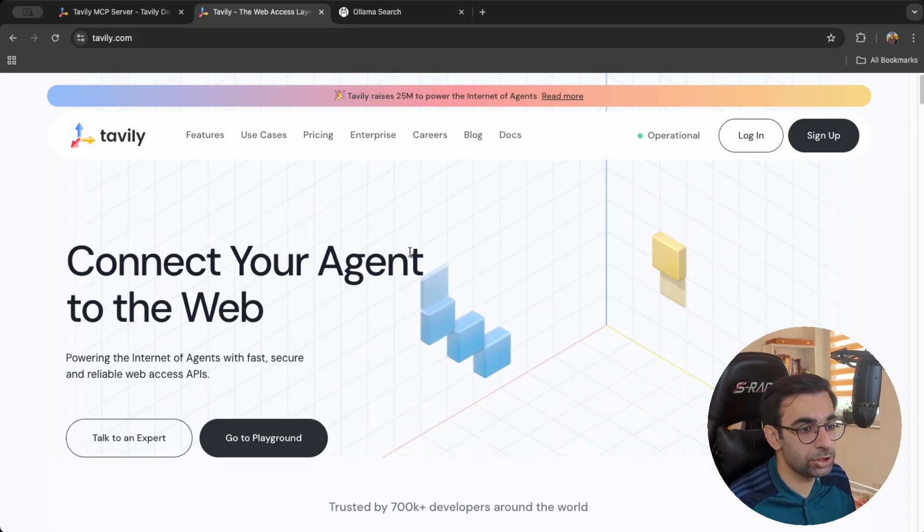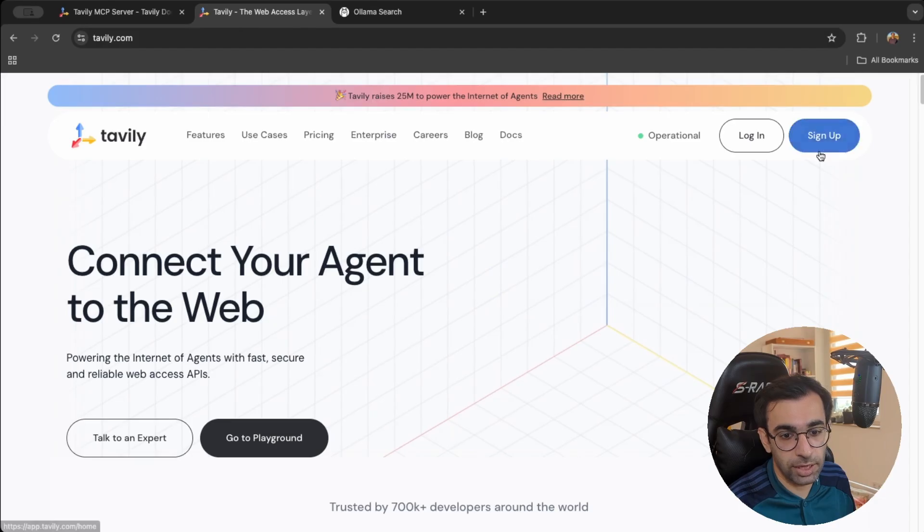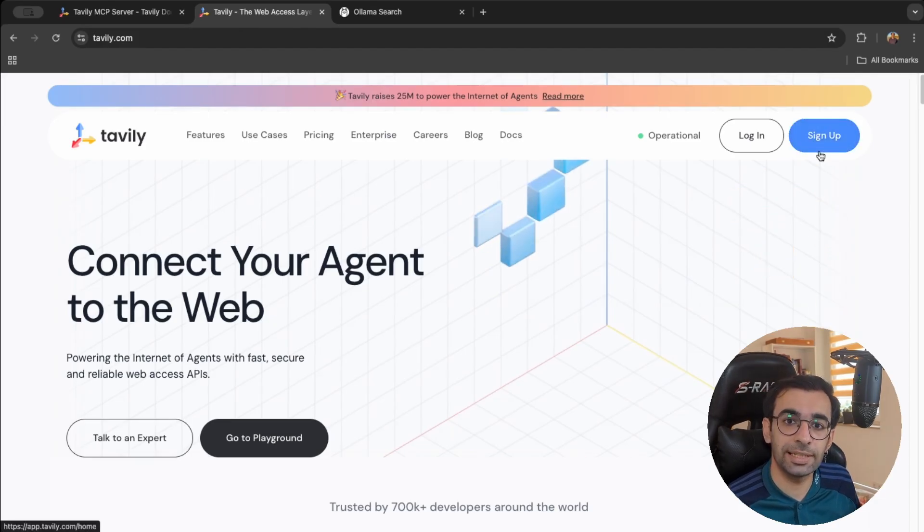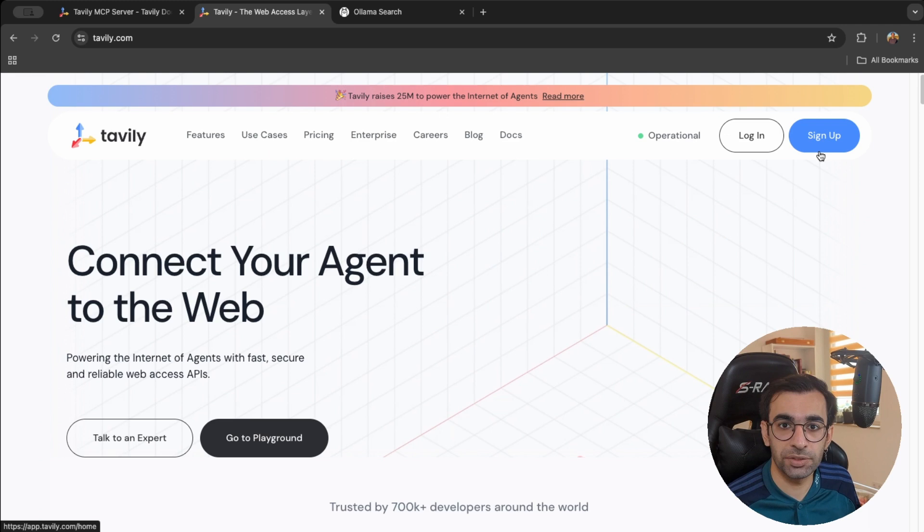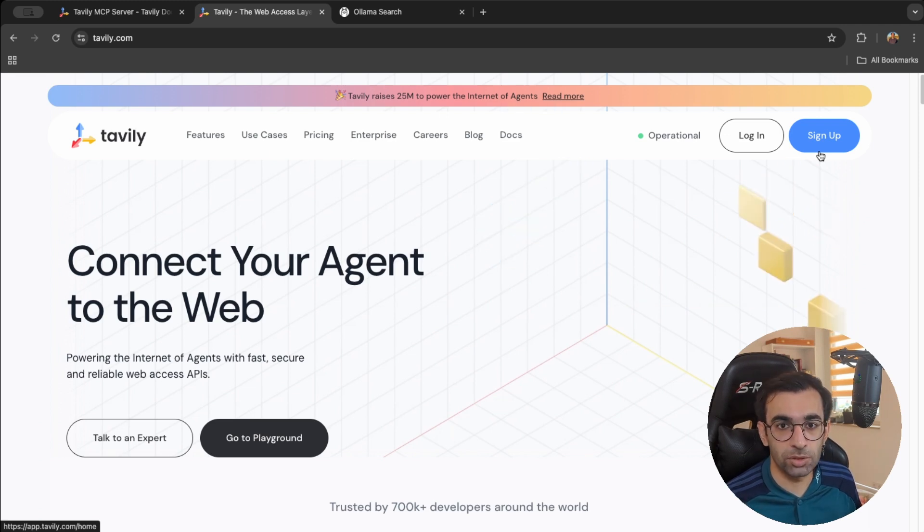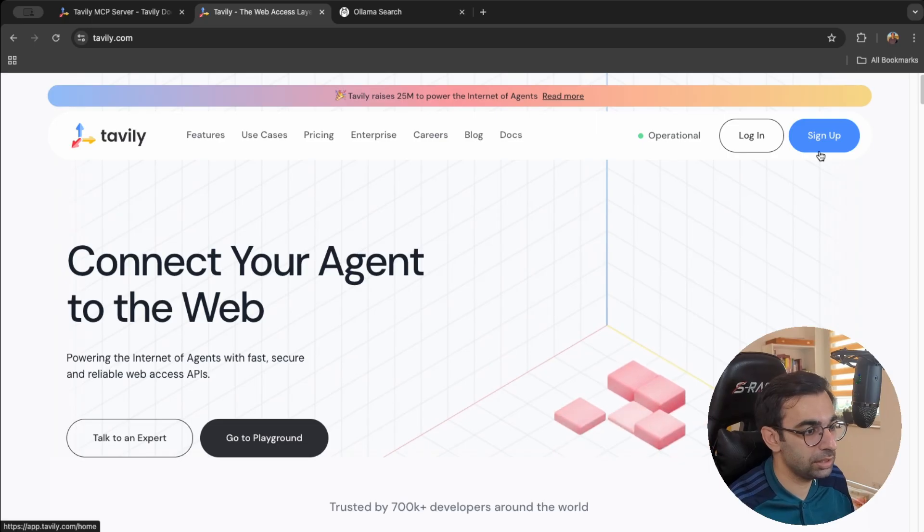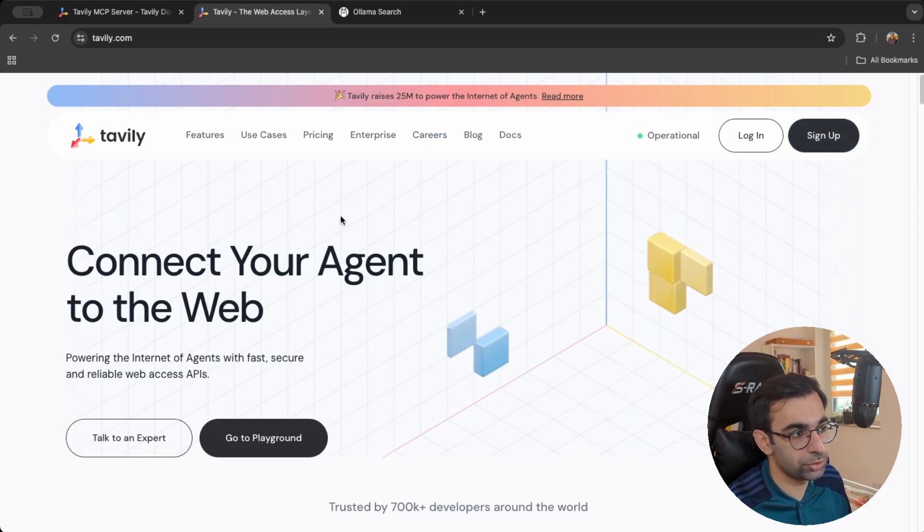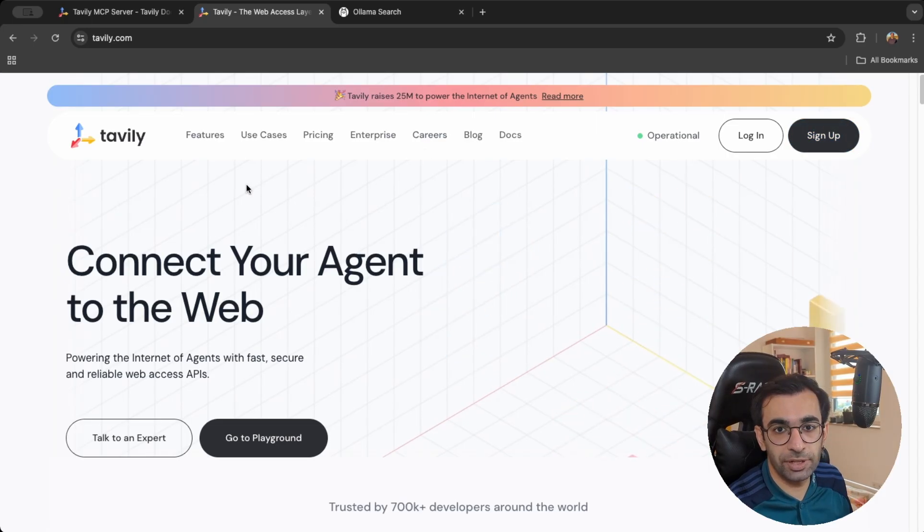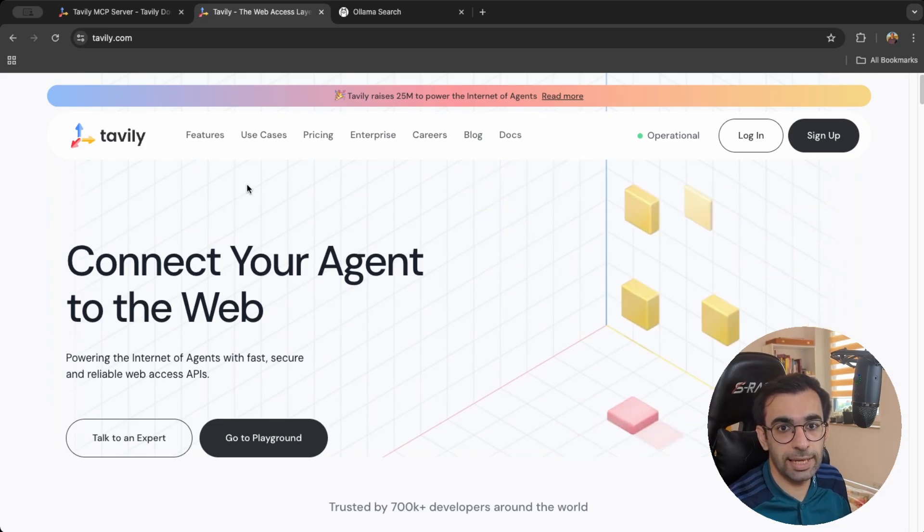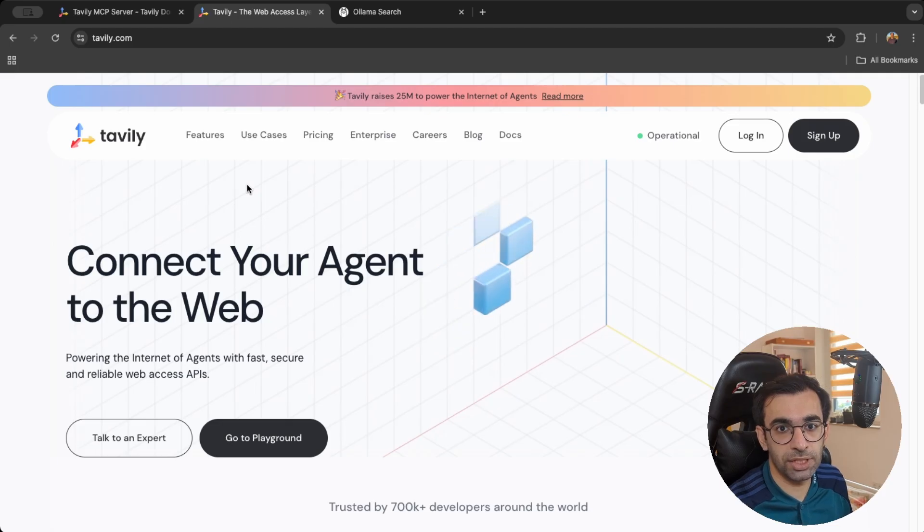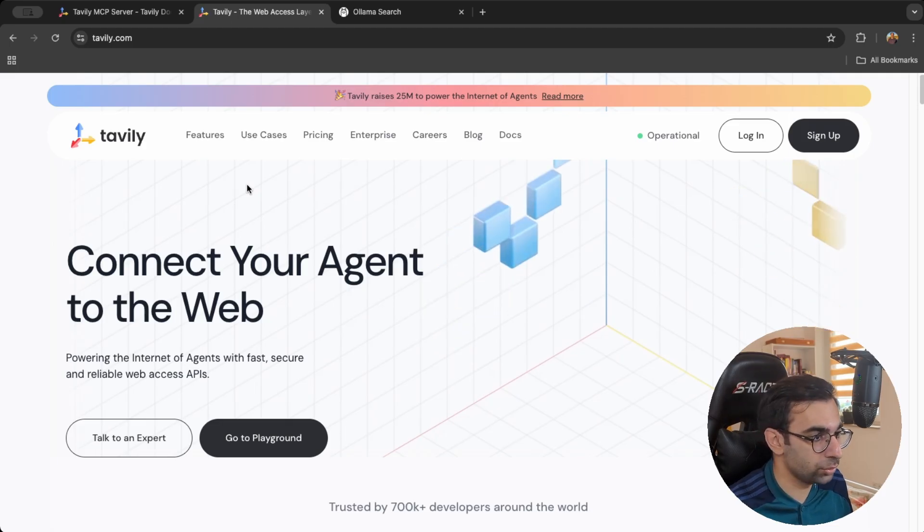So I will use Tavily for that which is like some search API which is optimized for LLM use. You can just go ahead and sign up here and then you will get an API key which for 1000 requests per month if I'm not mistaken is completely free. So you can just play around with it without paying anything. So I would encourage you to do that. But there are also different alternatives for example DuckDuckGoSearch has a Python client which doesn't even require API key.